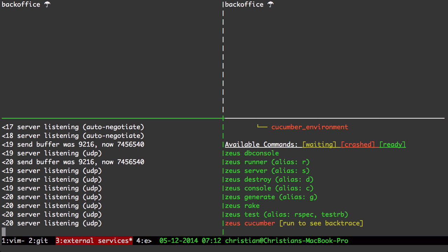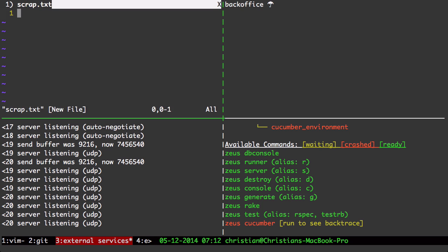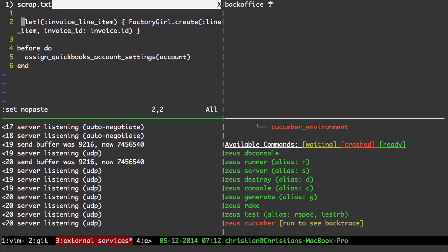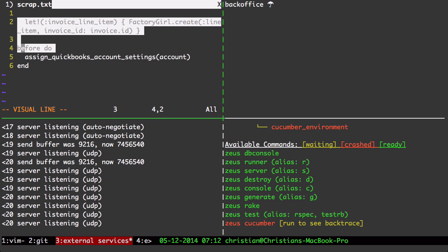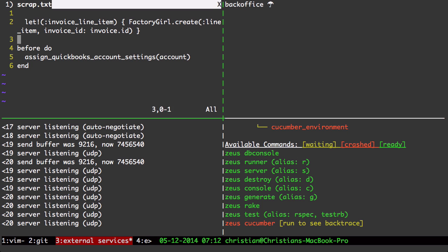let me go to the third window, let me go up a window pane, open up scrap text, and I can paste what I just copied there.